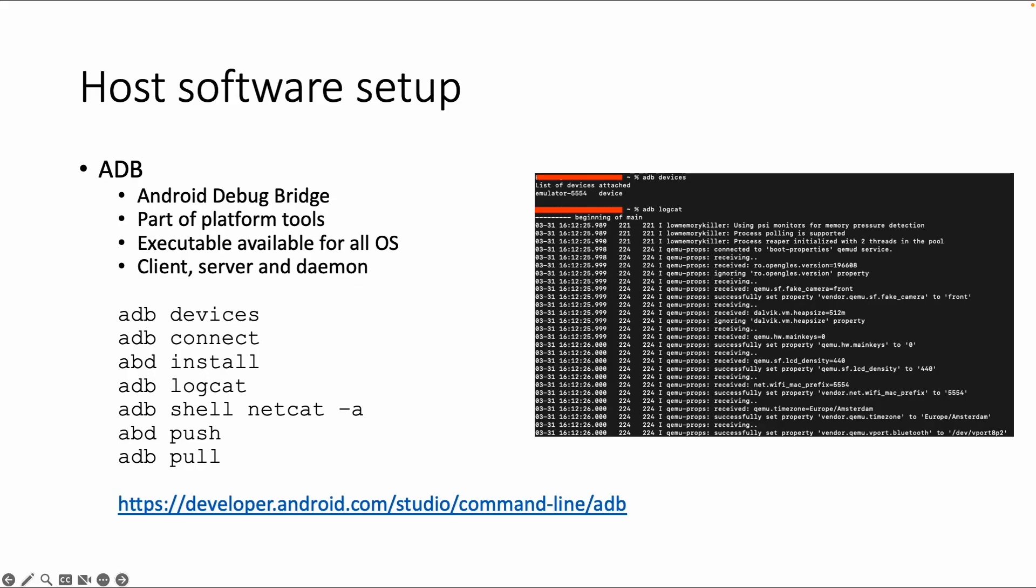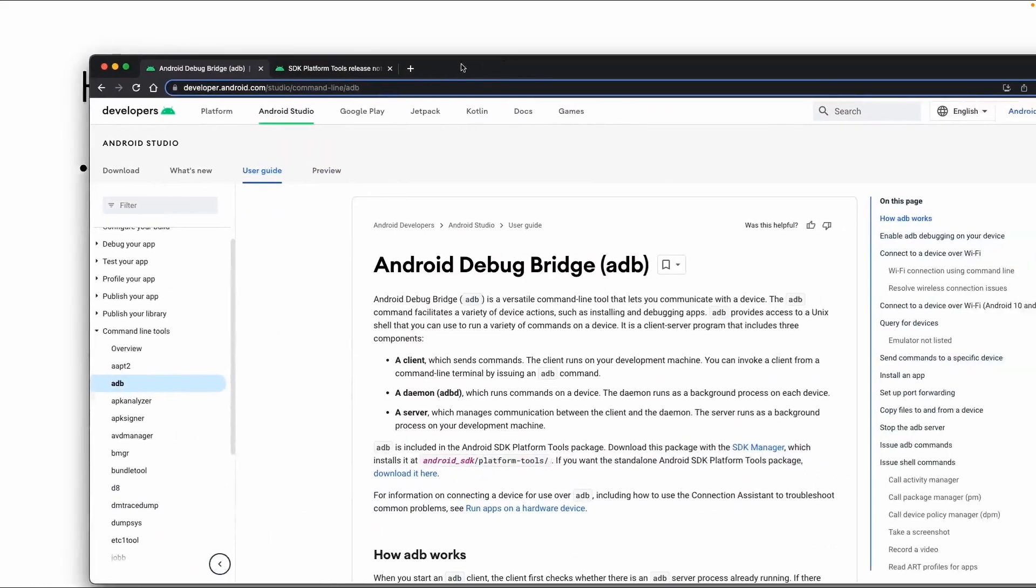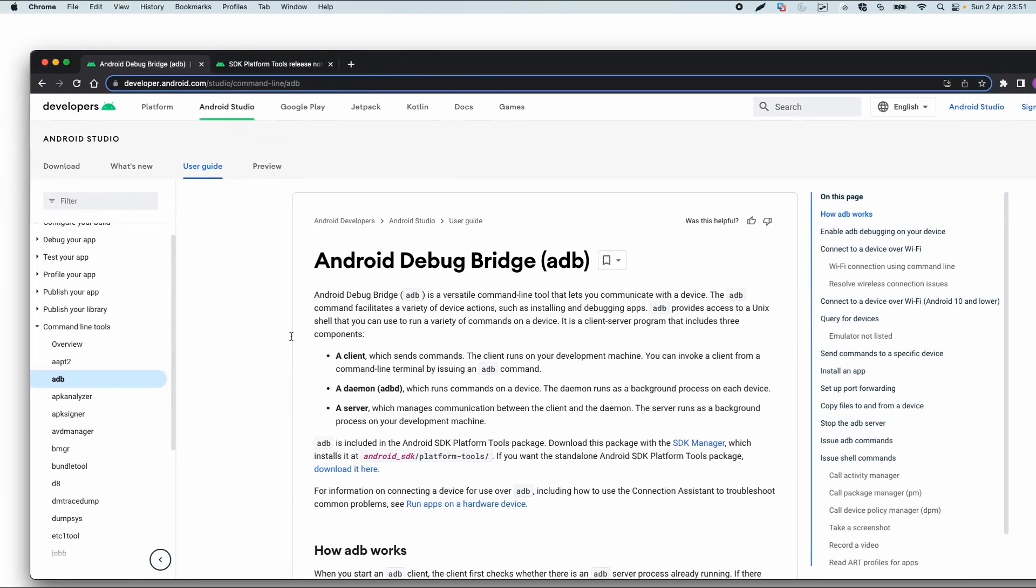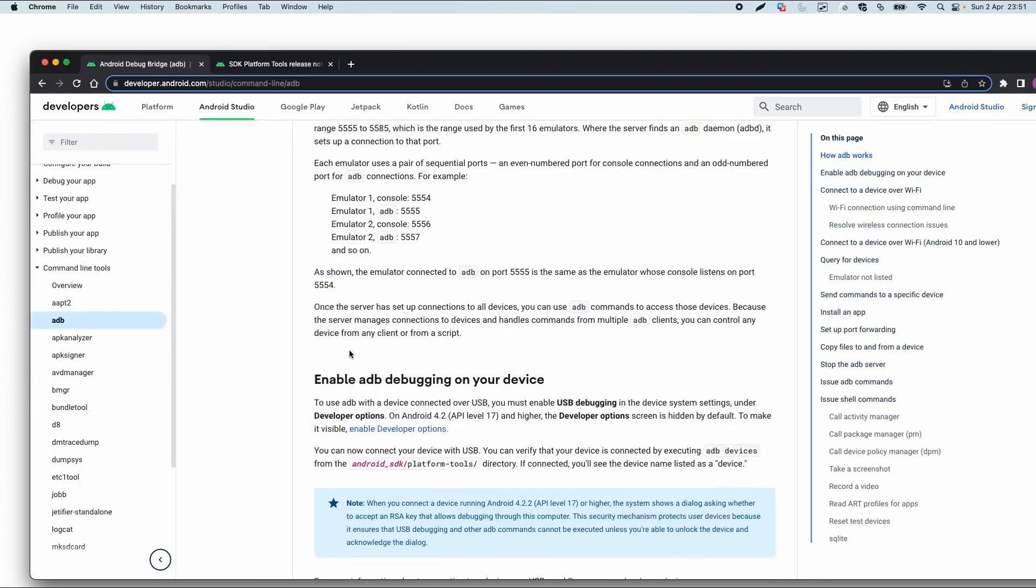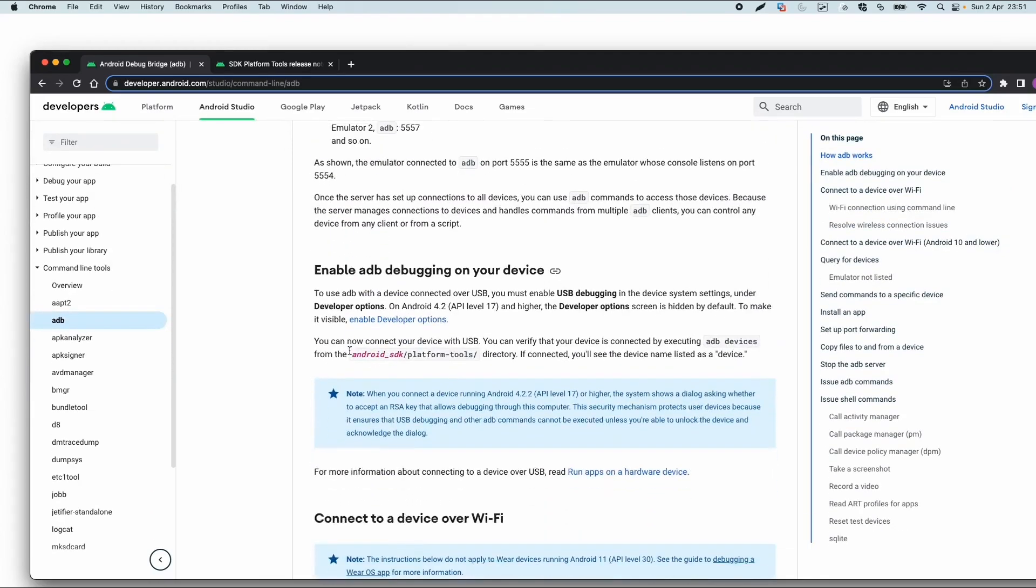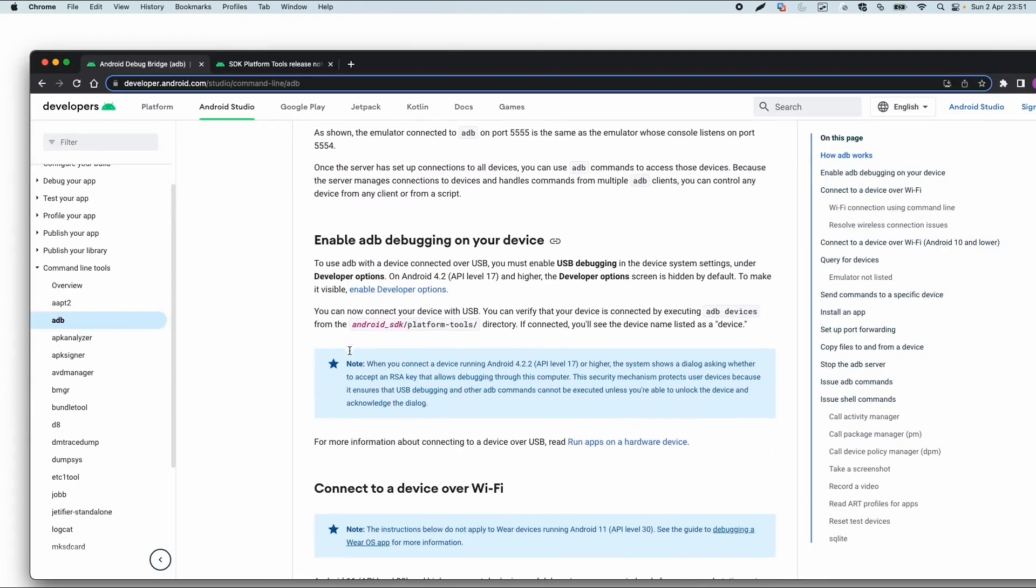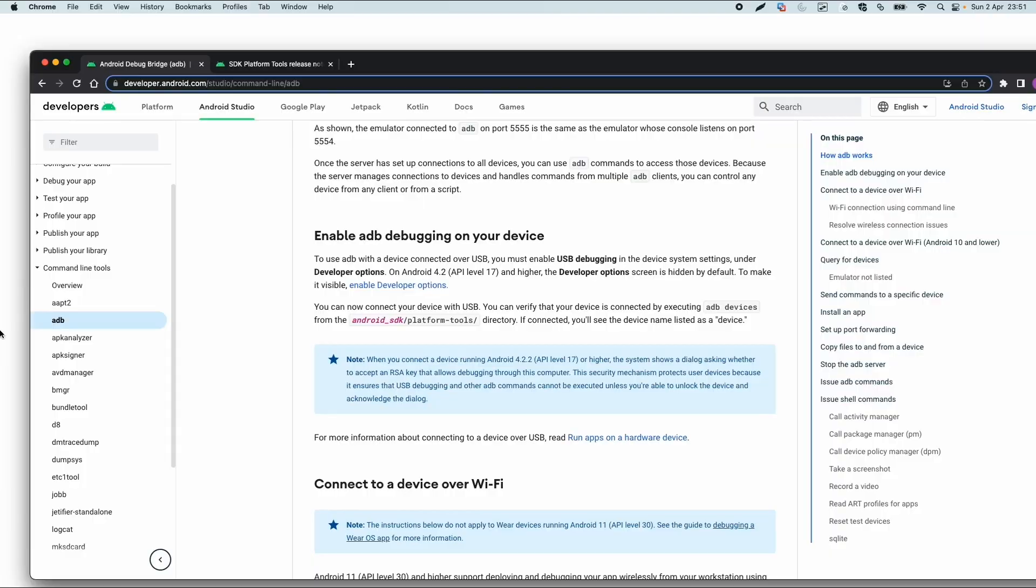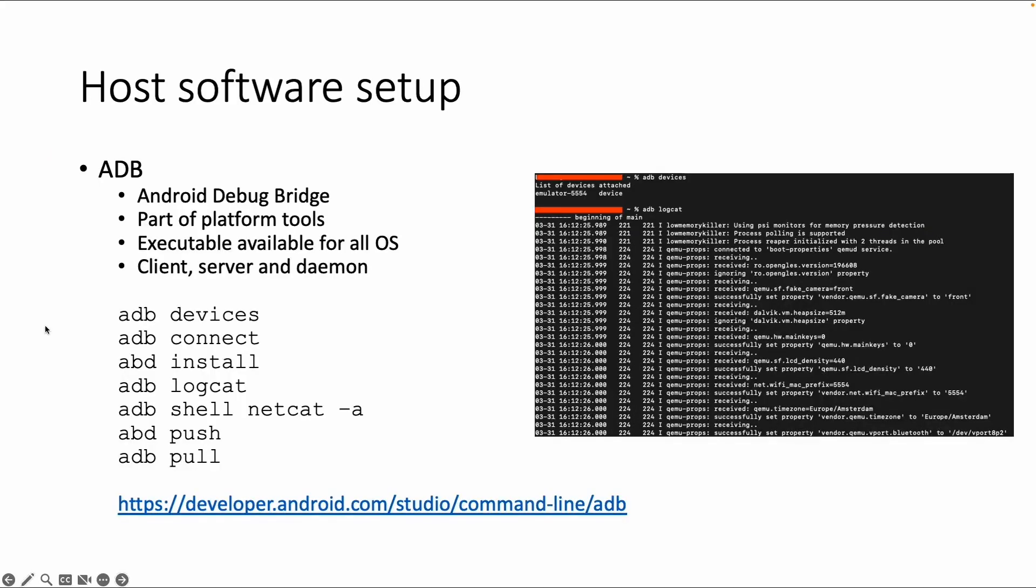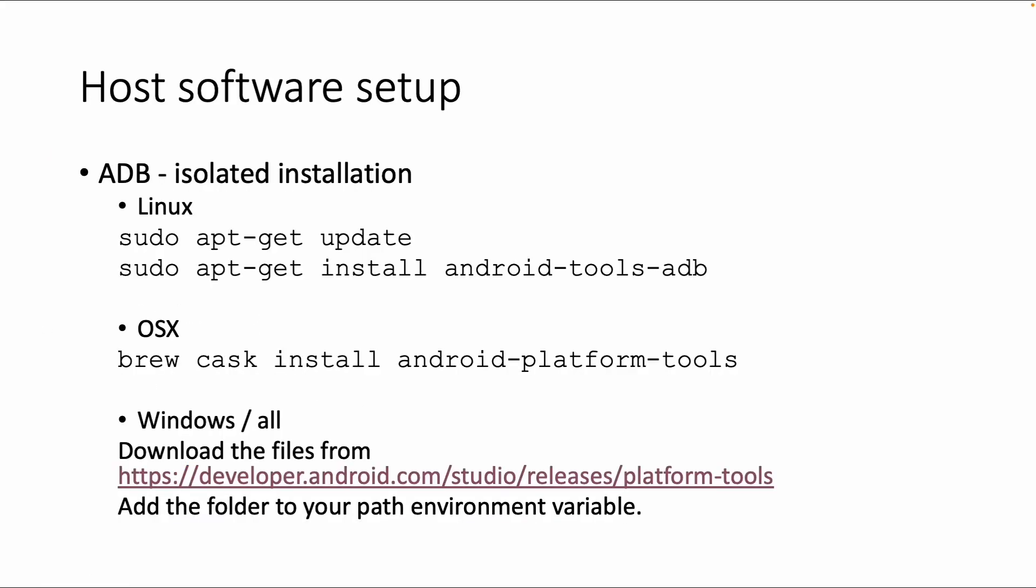More details are available in the official documentation about ADB. I want to highlight one thing: if you are testing with a physical device, you need to enable USB debugging on your device before you can use ADB. But for this training, we don't need it. So let's continue with the installation of ADB.